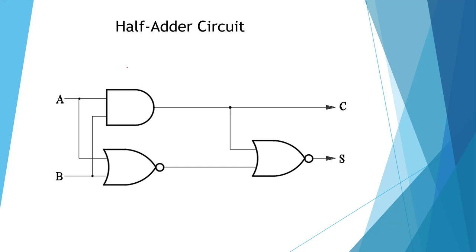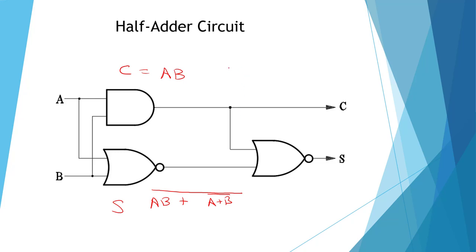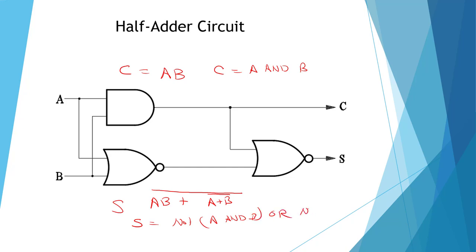So we're going to have two equations, a C equation and an S equation. C equals A and B, and S is going to be not A and B, or A and not B, with a parenthesis around the whole thing.